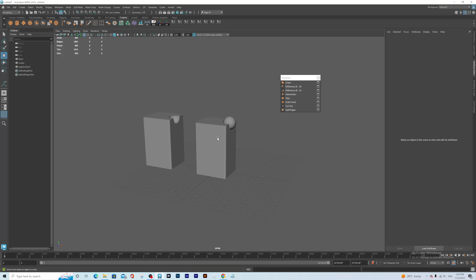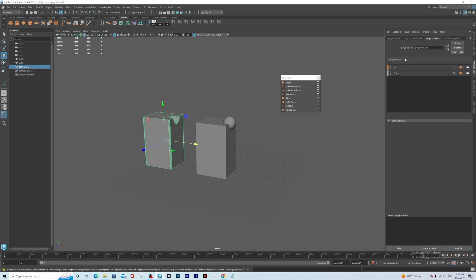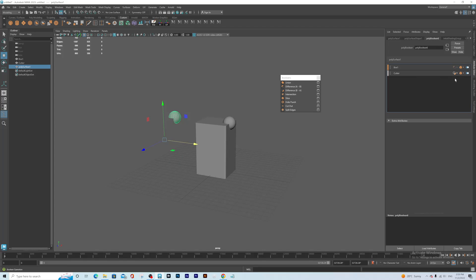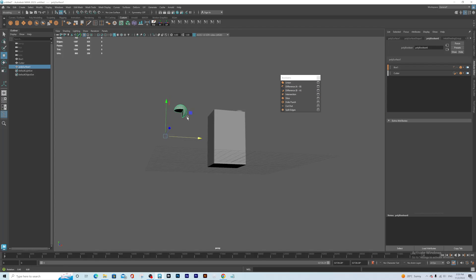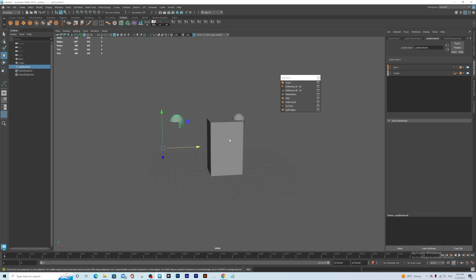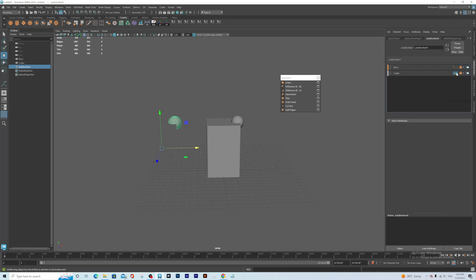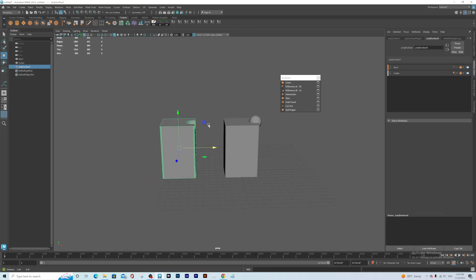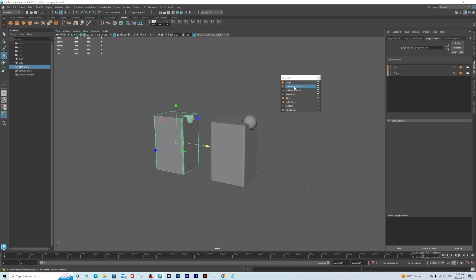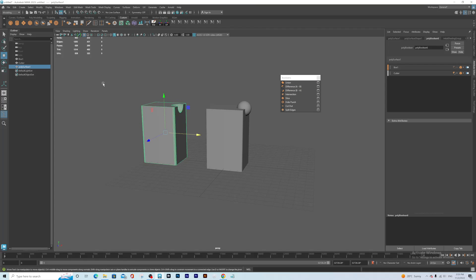Now let's see if we want to reverse it. When you select it, you can see Maya created this option here. For example, we can change it from A to B, to B to A. You can see what happened — the box has disappeared, the box has now become the cutter. This is one of the amazing things. Let's bring it back — that is difference A to B and B to A.